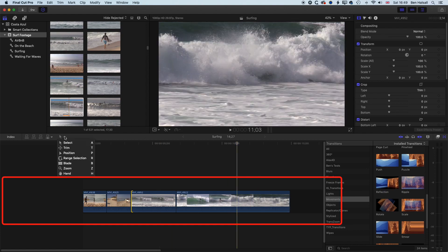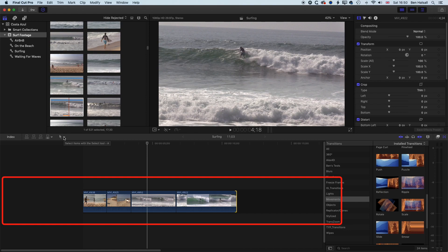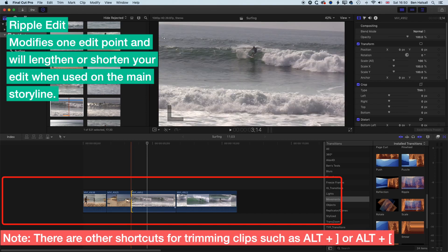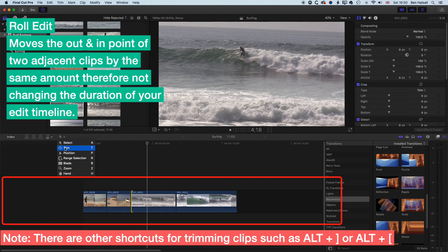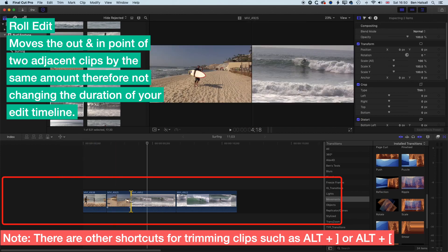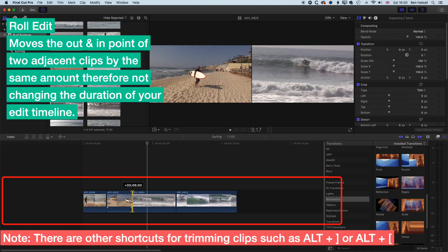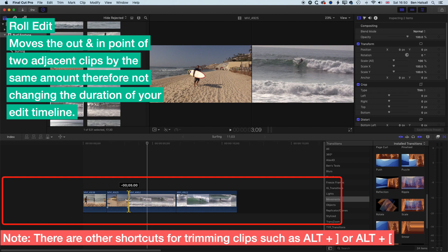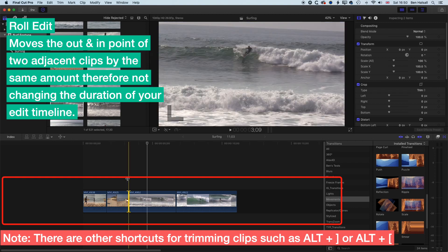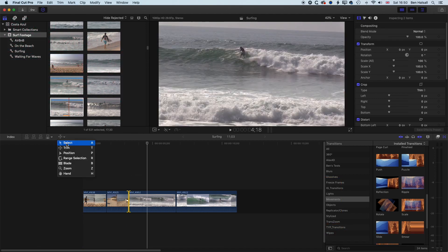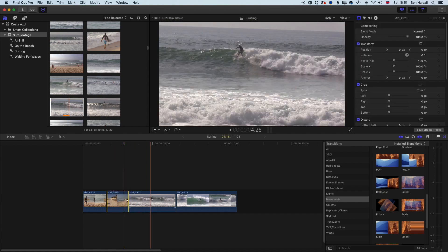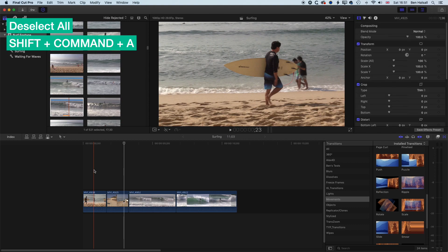The different edits we've done are: the ripple edit, where we modify one edit point and shorten or lengthen the clip; and the roll edit, where we use the trim tool to select both clips — the out point of the first and the in point of the next — and roll the edit point without changing the overall duration of the timeline. We can see both clips in the viewer as we edit. This is really handy if you've got things synced up further down the timeline, since it has no knock-on effect.